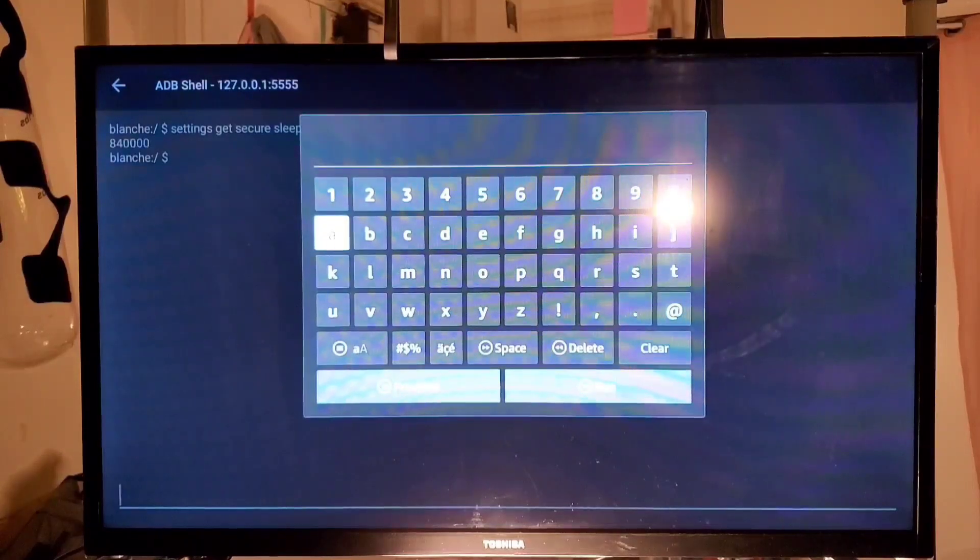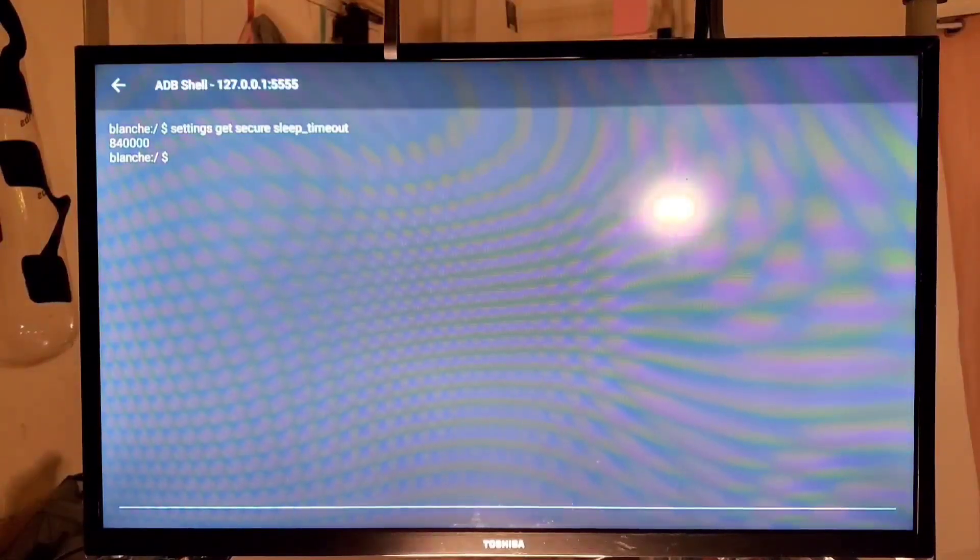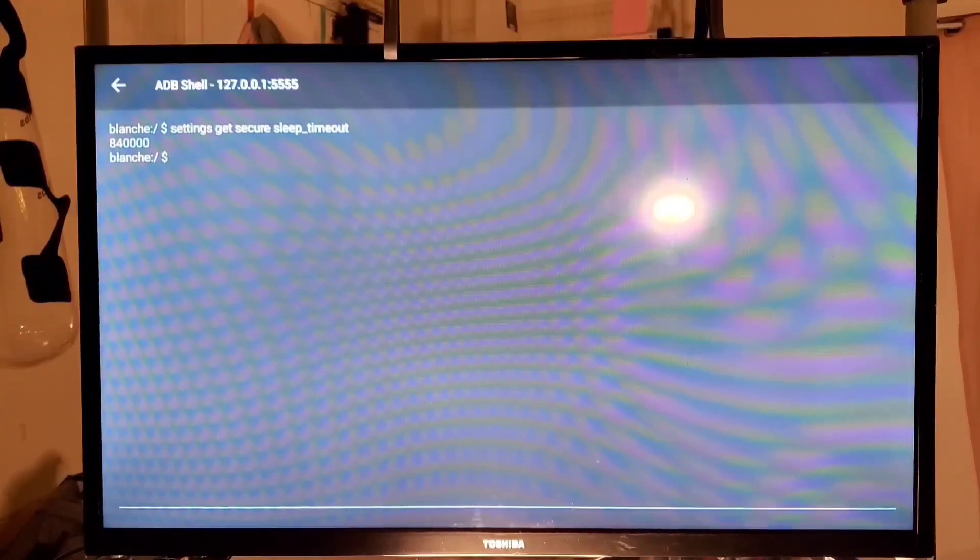And then that'll come up and you tell it to run. And then you hit the back button. And you see it's going to give you these properties over here.